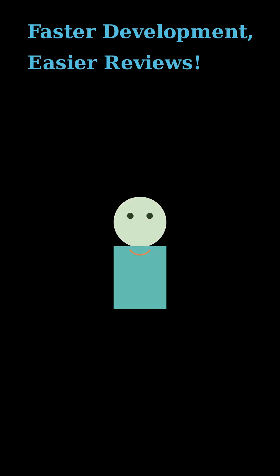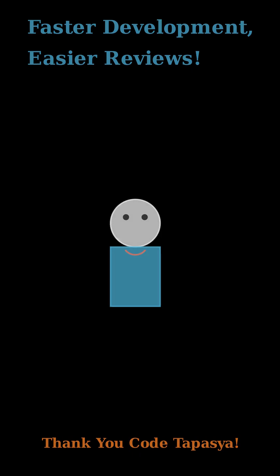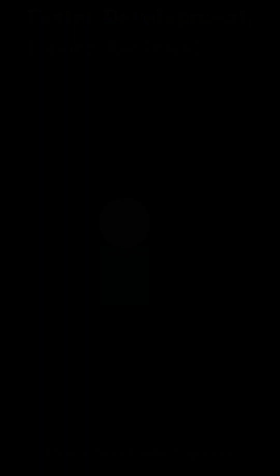And hey, thanks for hanging out and learning with me. Big shout out to Code Tapasya for making cool stuff like this understandable.